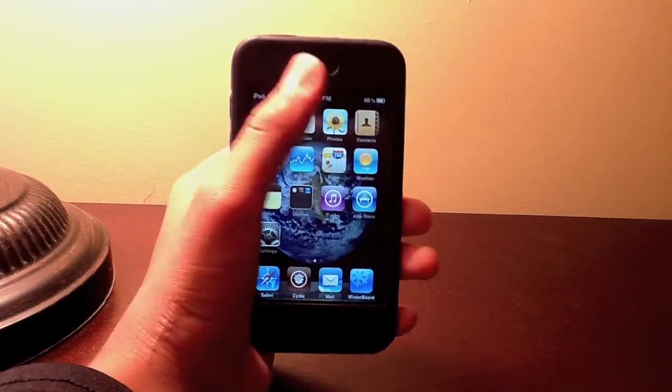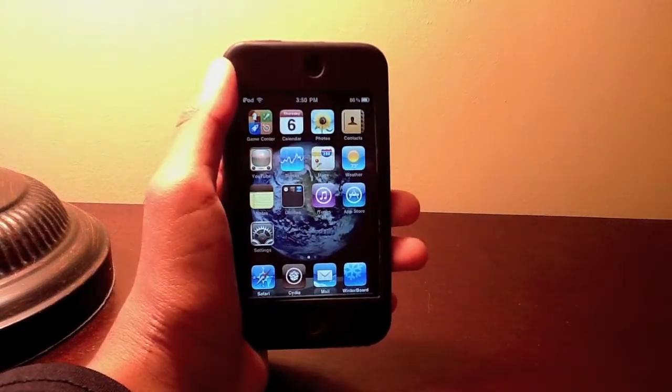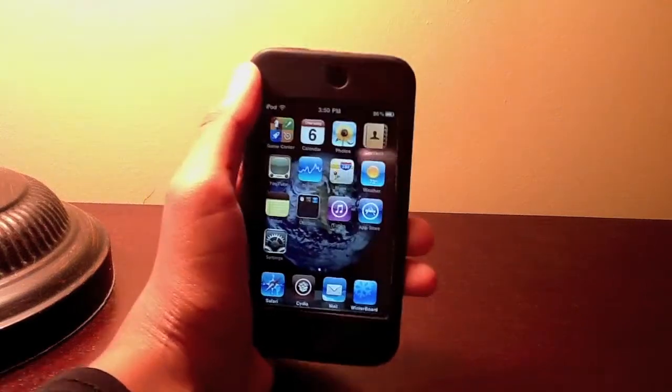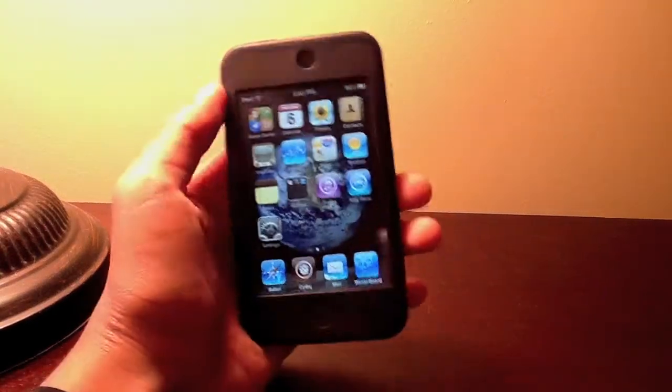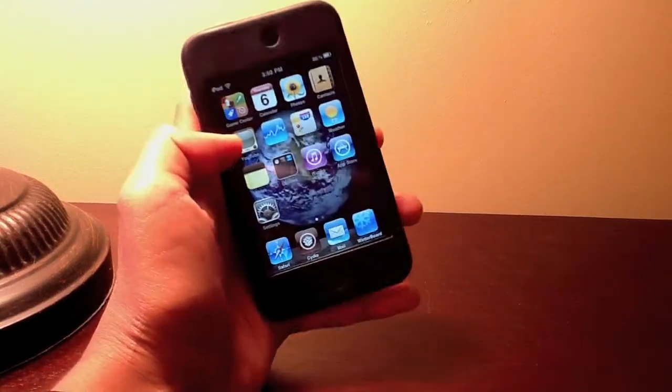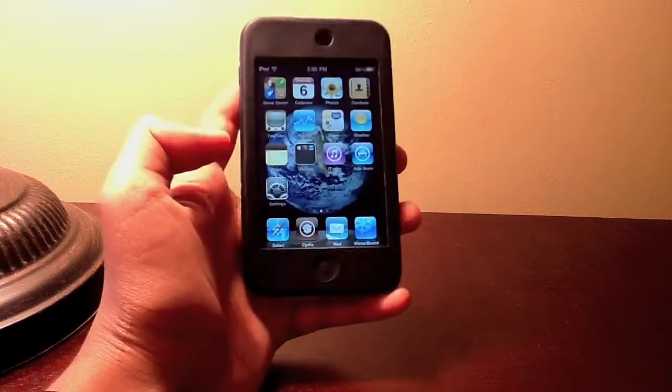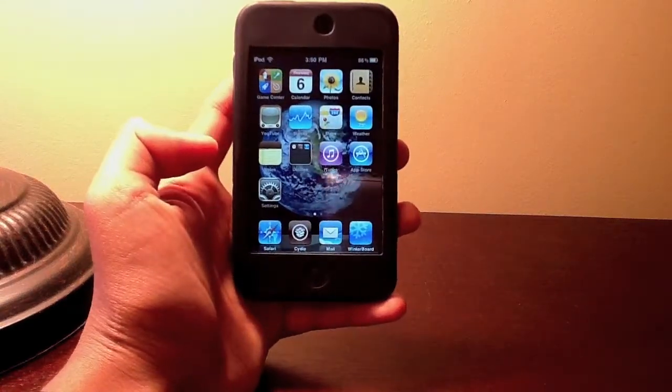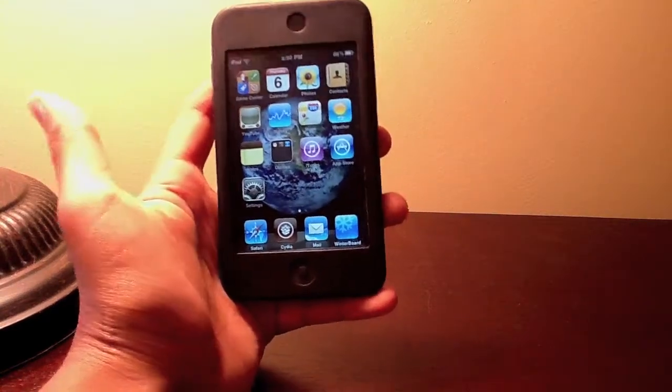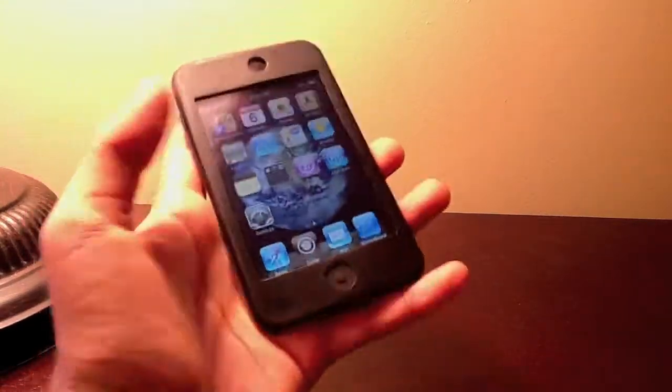It's a jailbroken app that you can get from Cydia and your iPod needs to be jailbroken obviously. I'm not sure if it works for iPad but you could try. Just put in the source that I show you and search it and it might work.